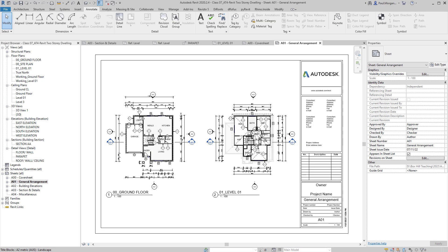There are many ways to print and export drawings as PDF, DWG, or any format you wish, but we're going to utilize the standard out-of-the-box Revit printing mechanisms. We've got a couple of sheets set up and we may just want to print these to PDF.